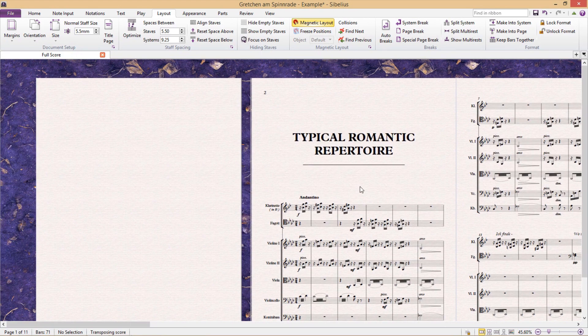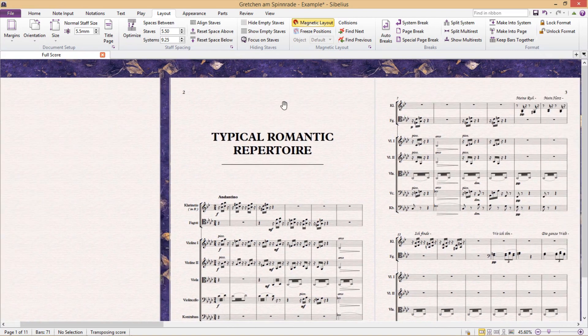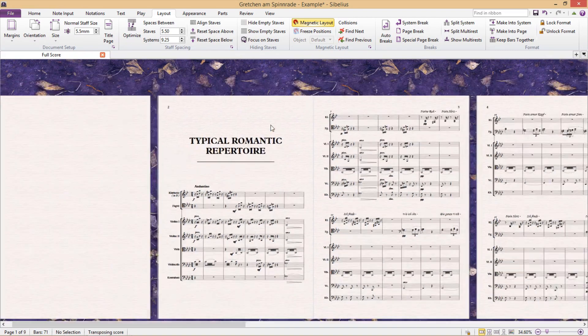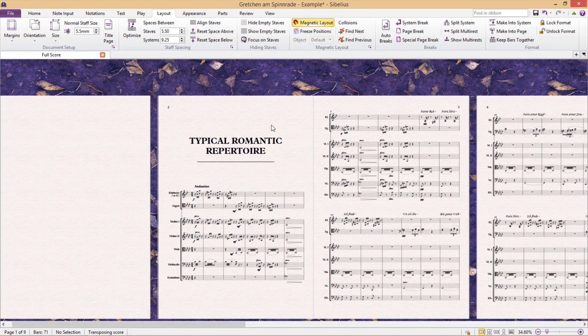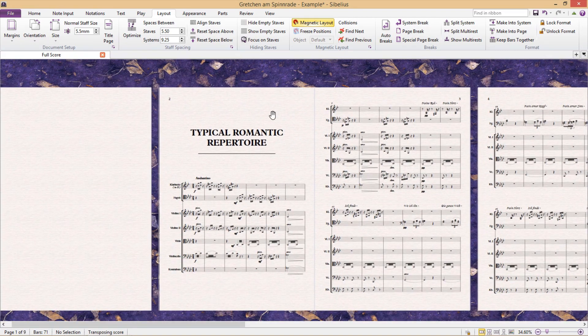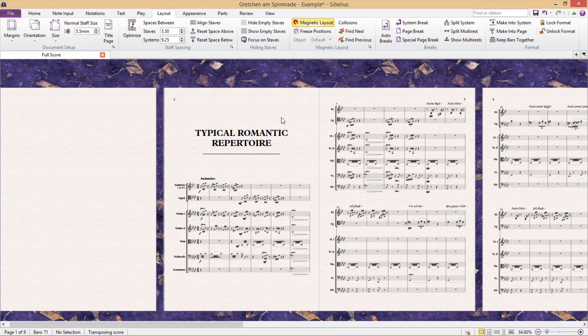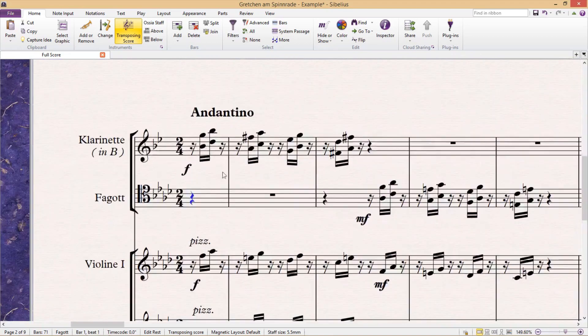You'll now see that because of my blank title page, my first page of the actual score is displaying on the left-hand side. So if I'm going to be binding my music, and if I want to add a title page, really what I have to do is to add two blank pages.